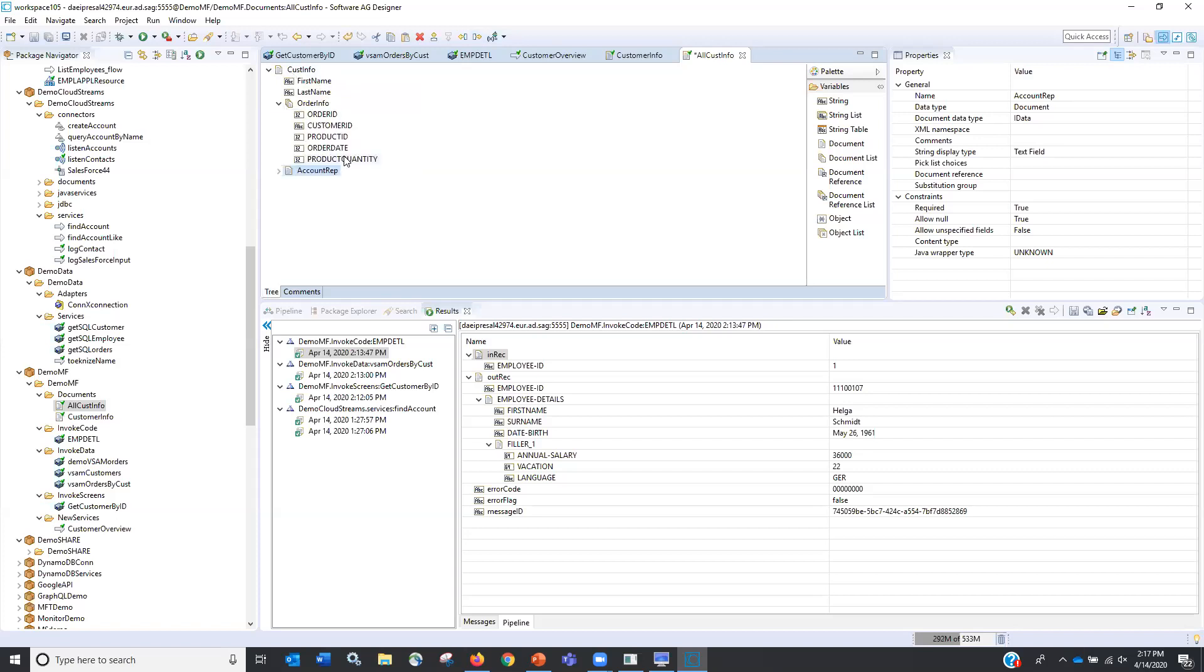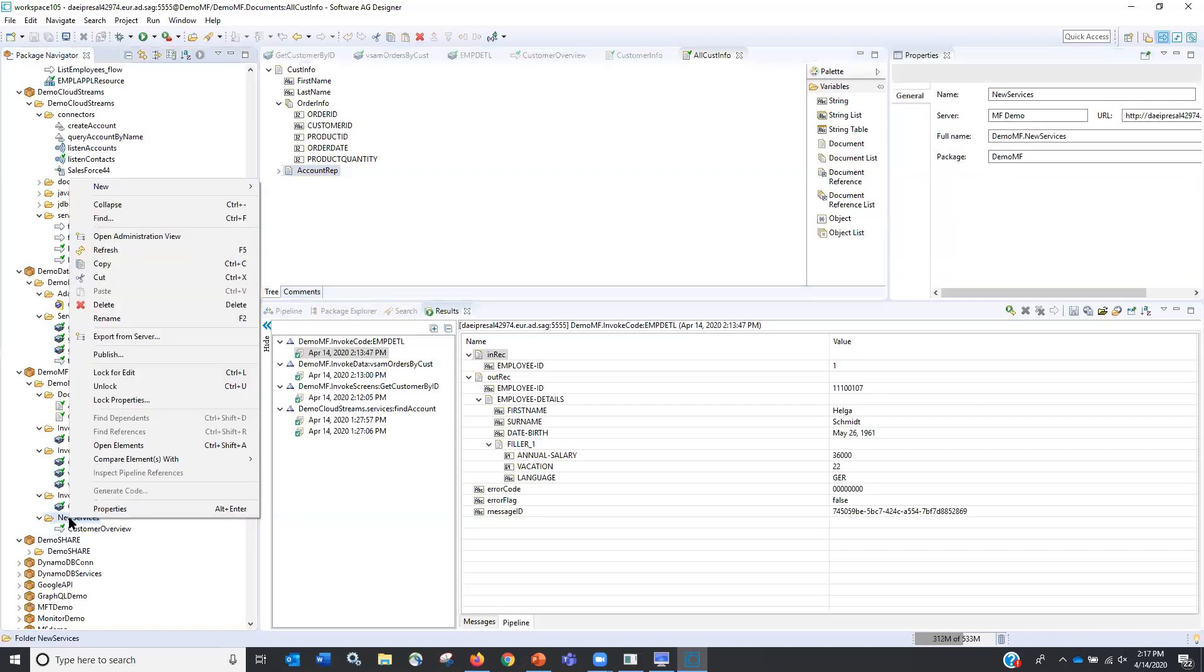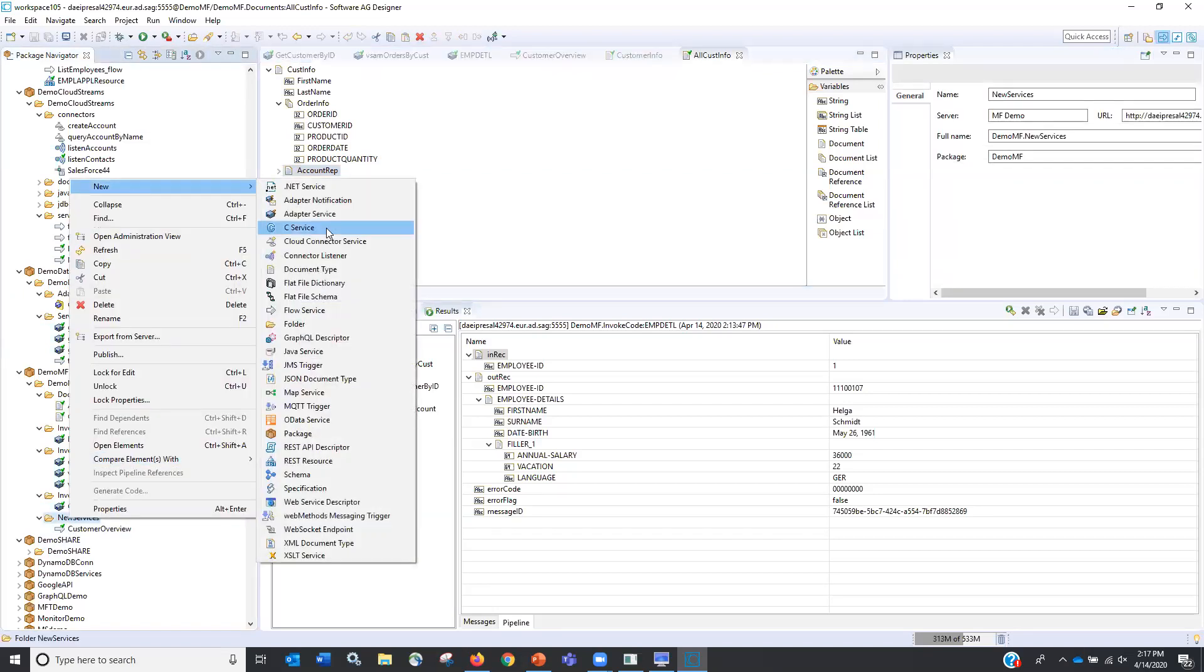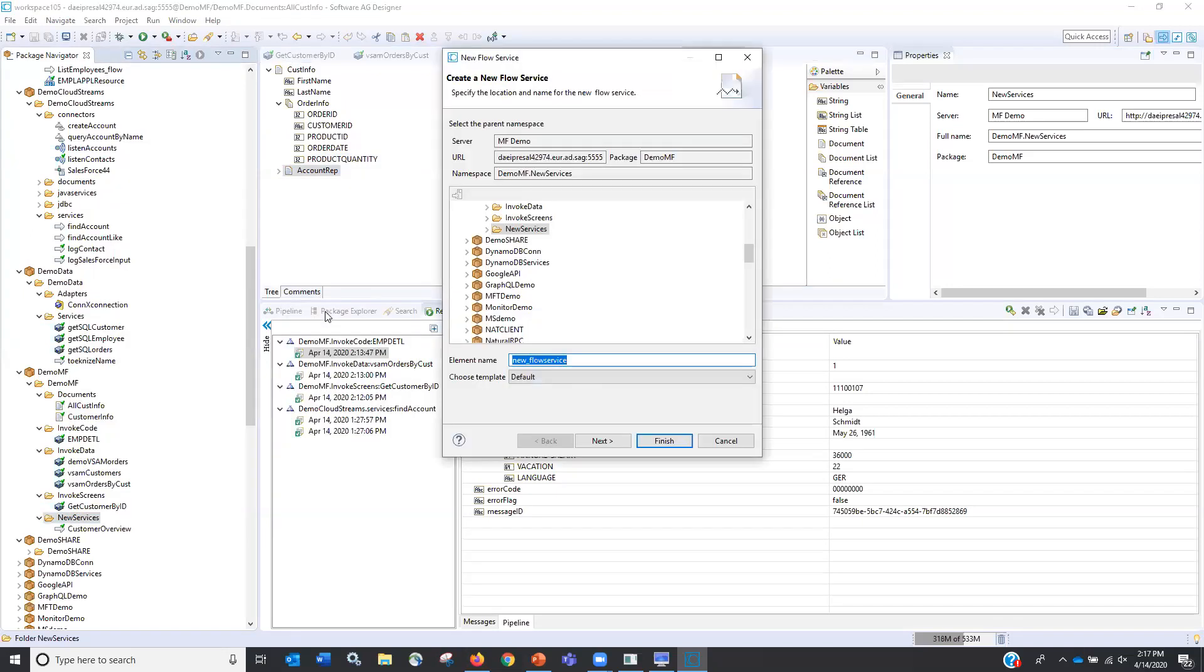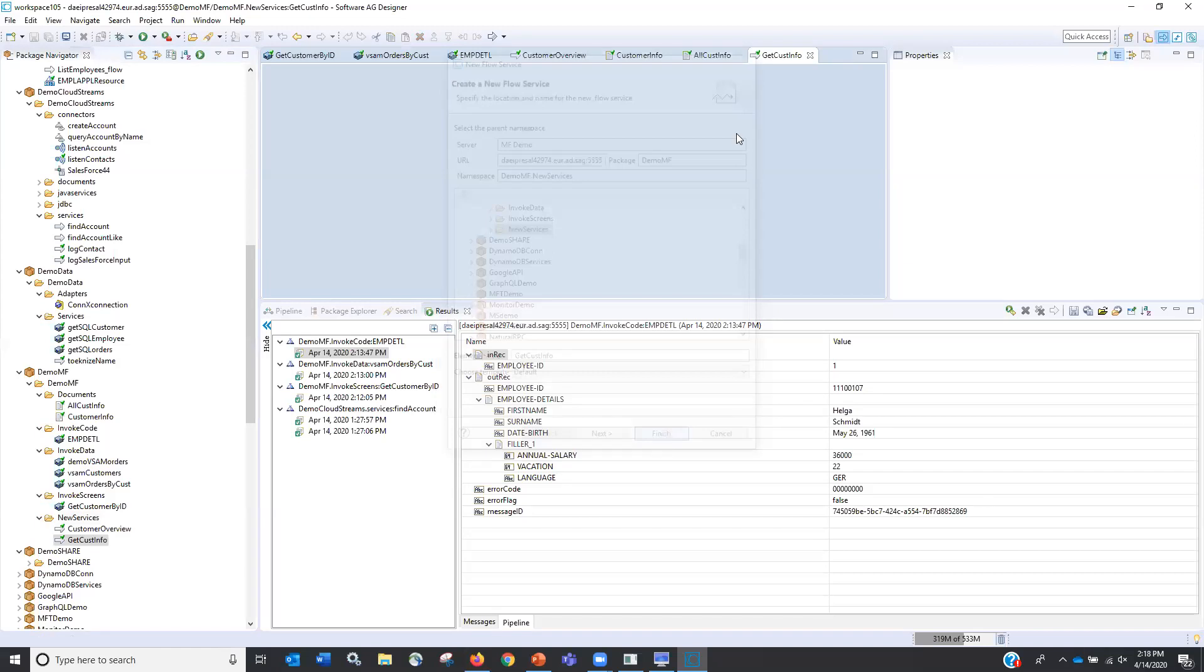I do need to move him over. So the account rep is part of this. So I've created this new requirements document. And now I'm actually going to create a new flow service. This is how software AG's web methods integration platform leverages all the additional, it orchestrates all the services. So let's save this. And I am going to come in here and I want to create a new flow service. So this is going to orchestrate and I'm going to call it get customer info. And I'm just going to leave it blank.